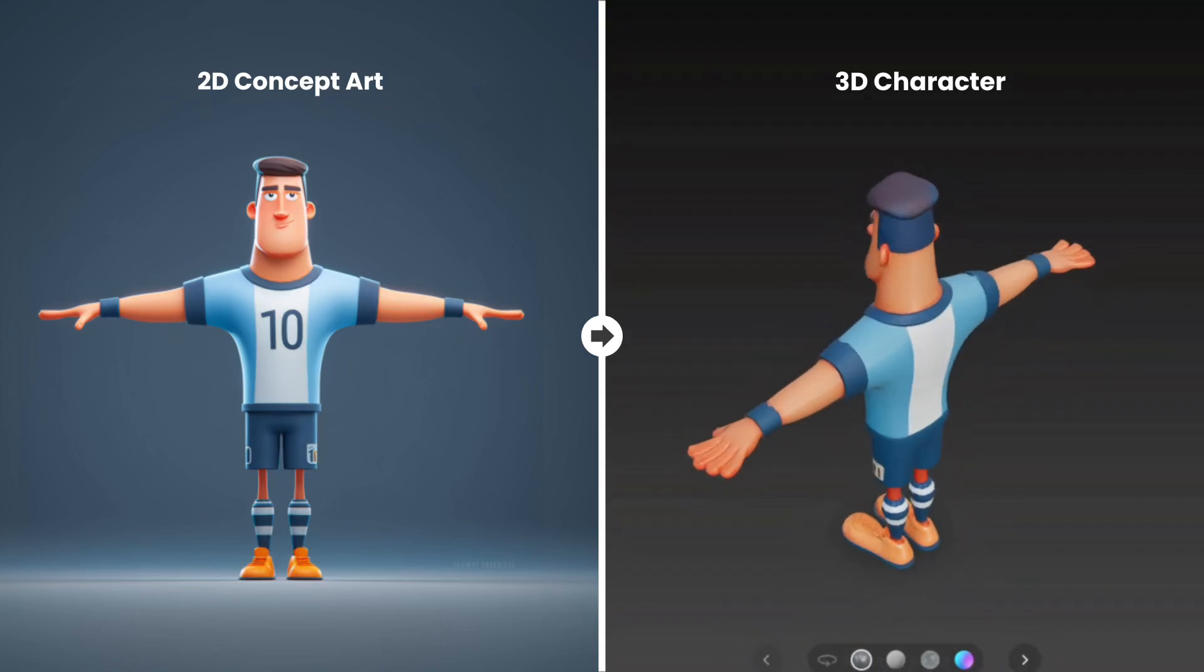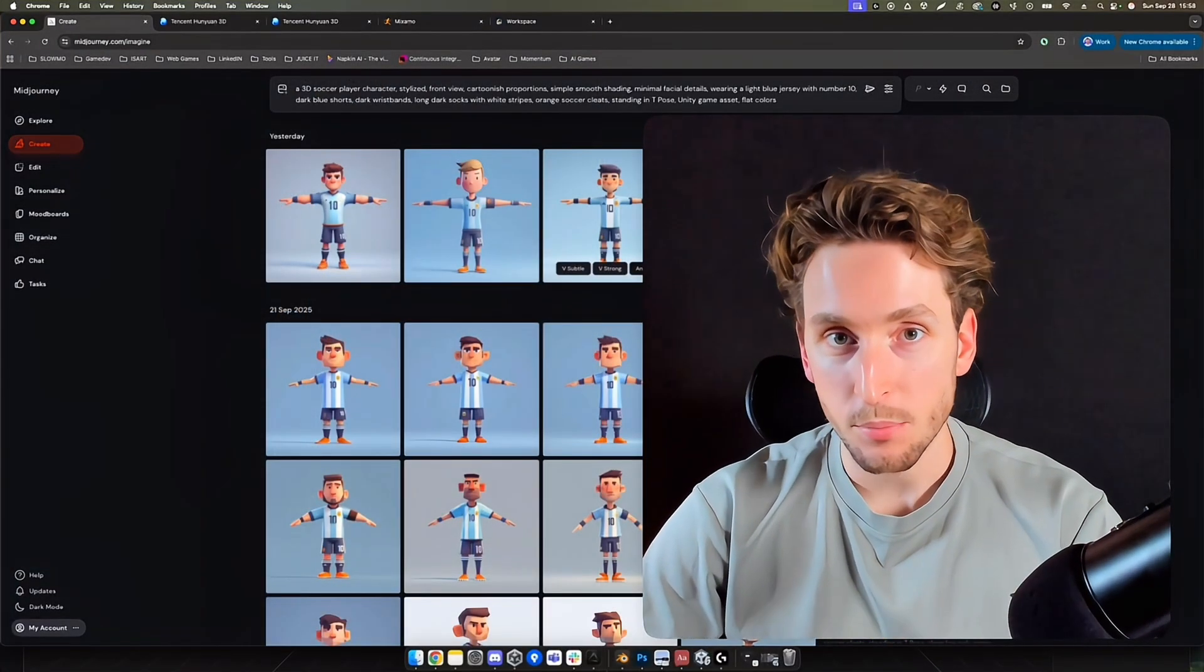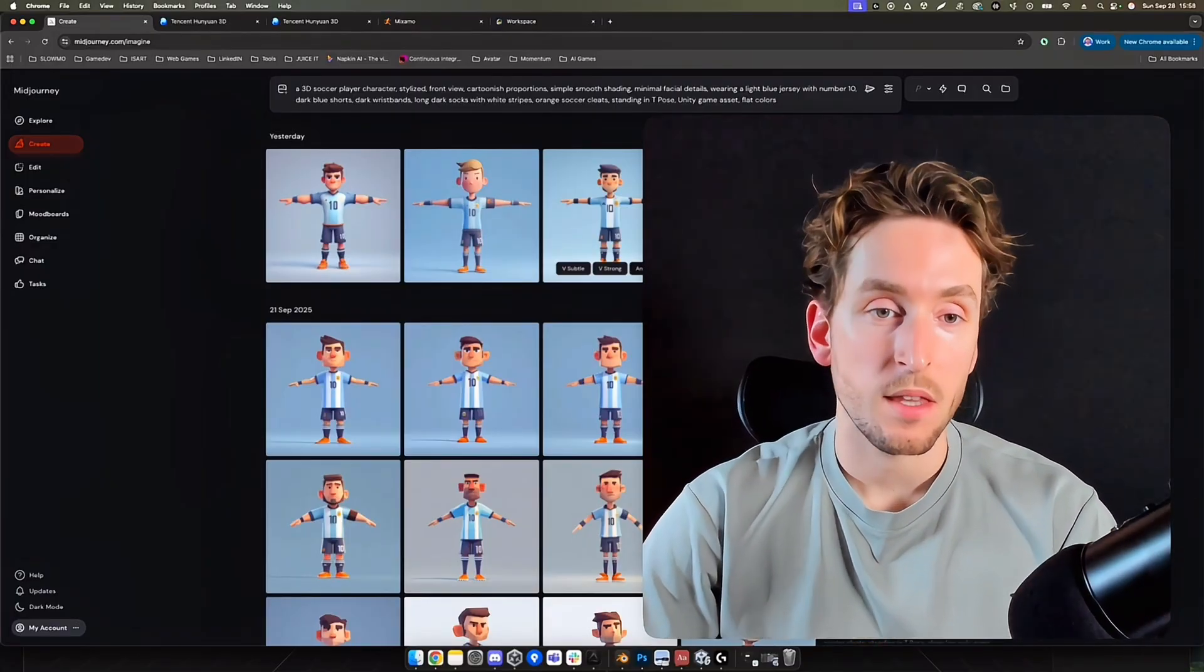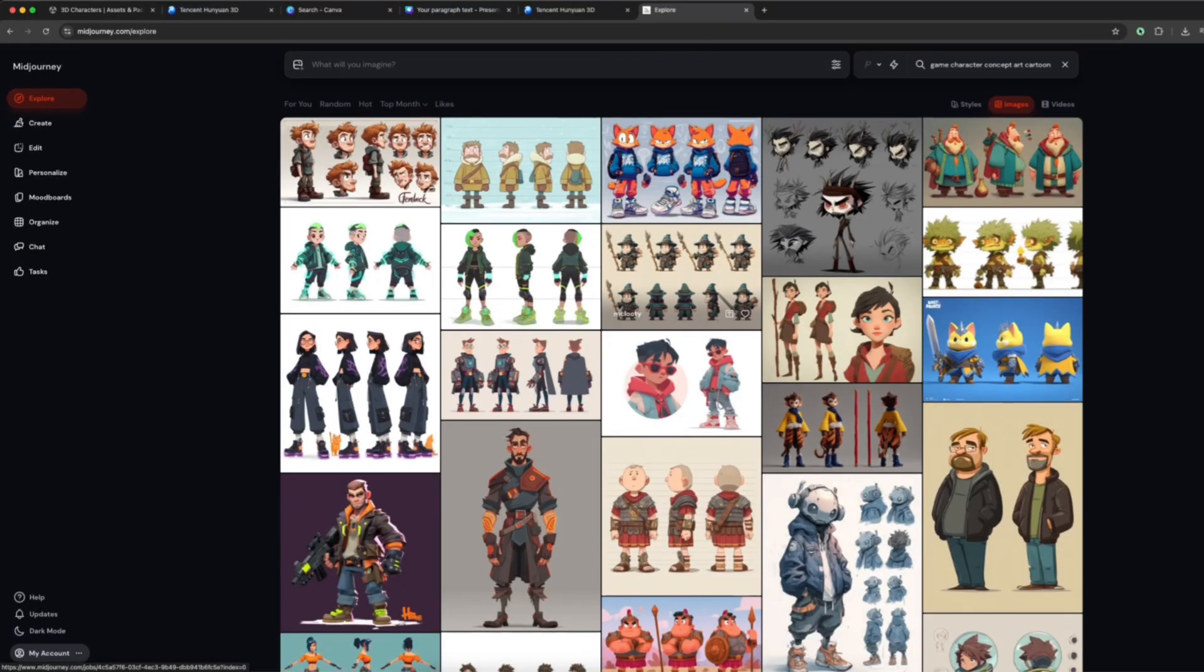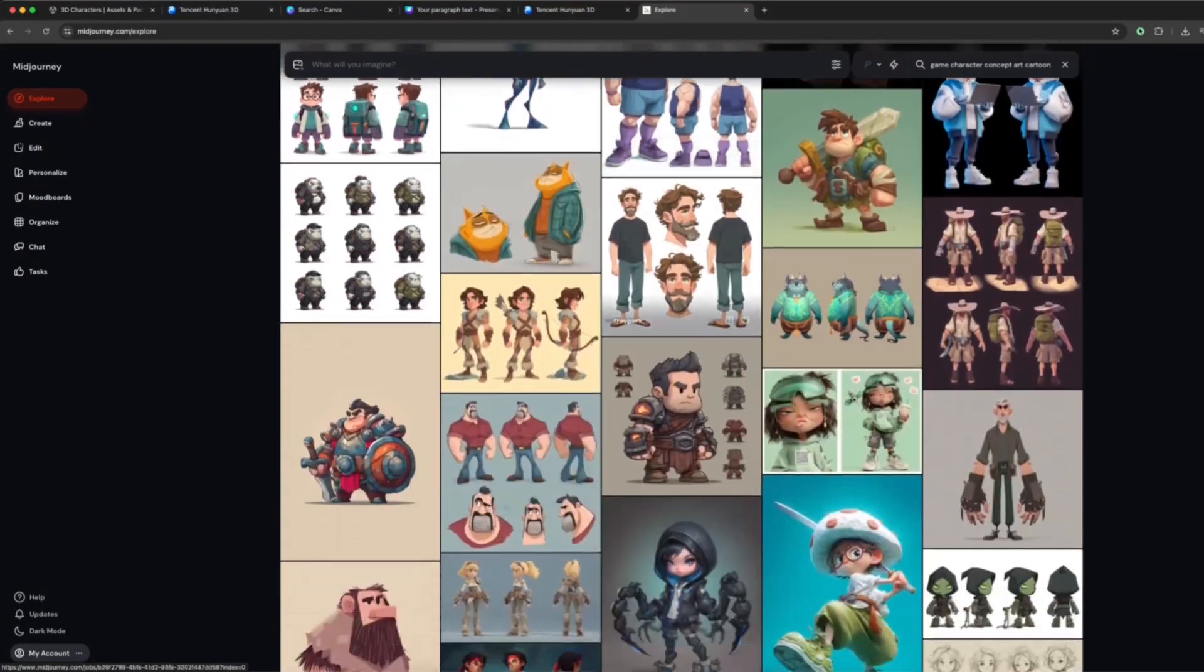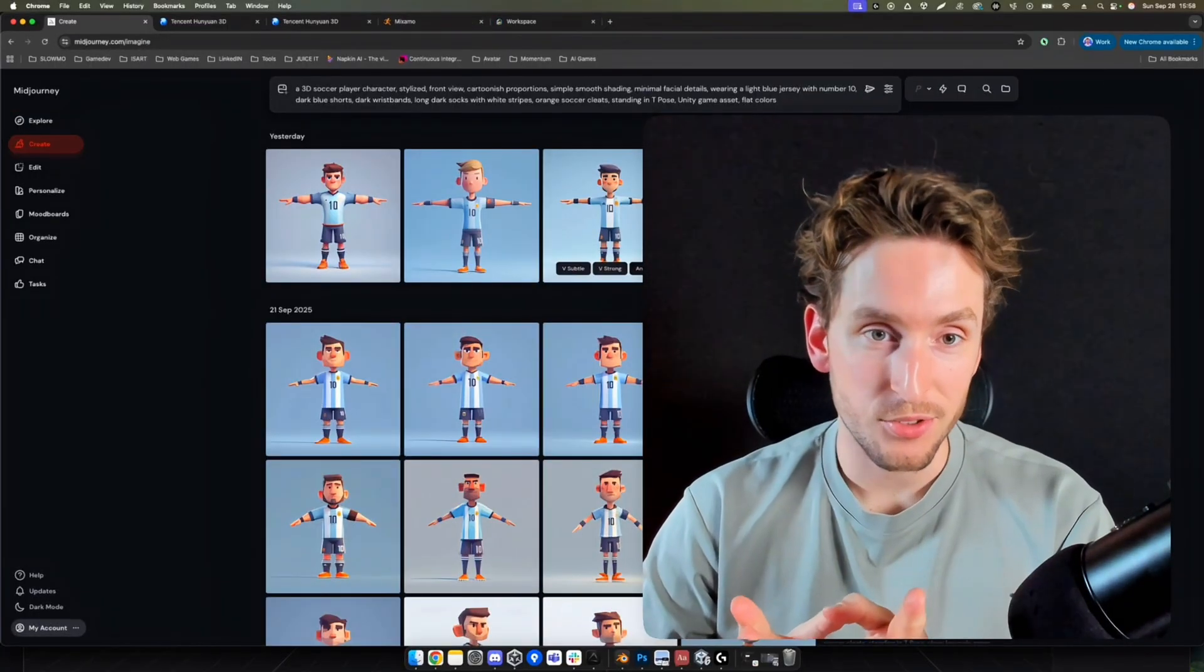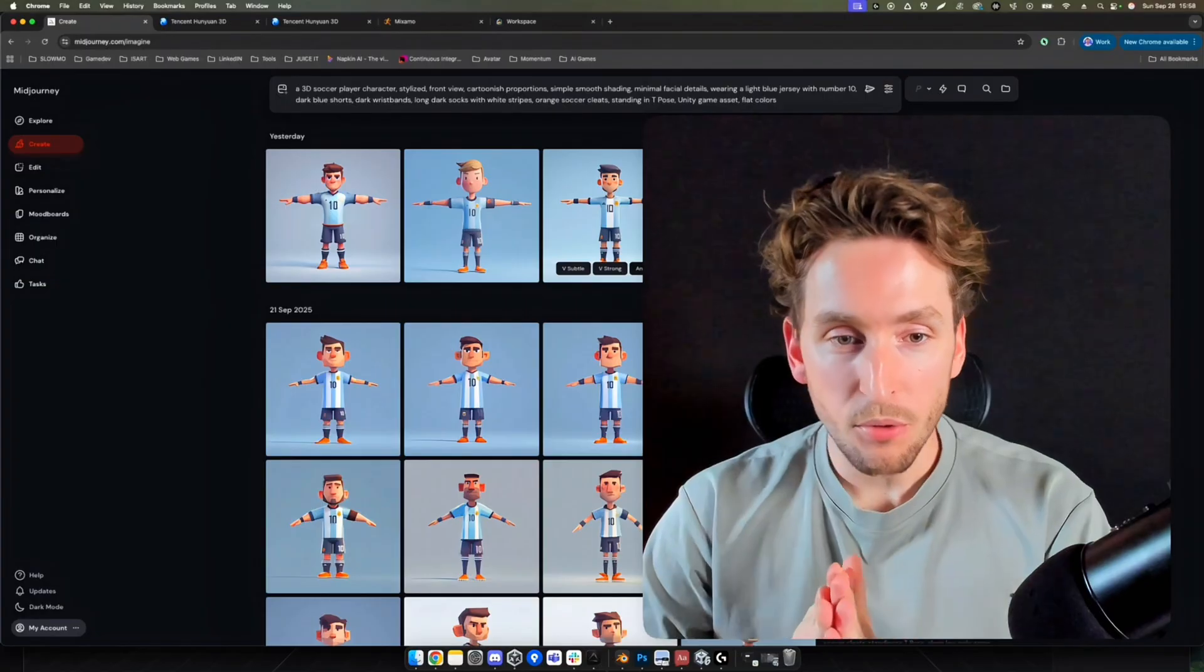How to generate an optimized 3D model ready to use that you can import into a game engine. We'll use two tools to do that. We'll start by generating concept art using Midjourney, and then we'll use Onion to generate the 3D model.